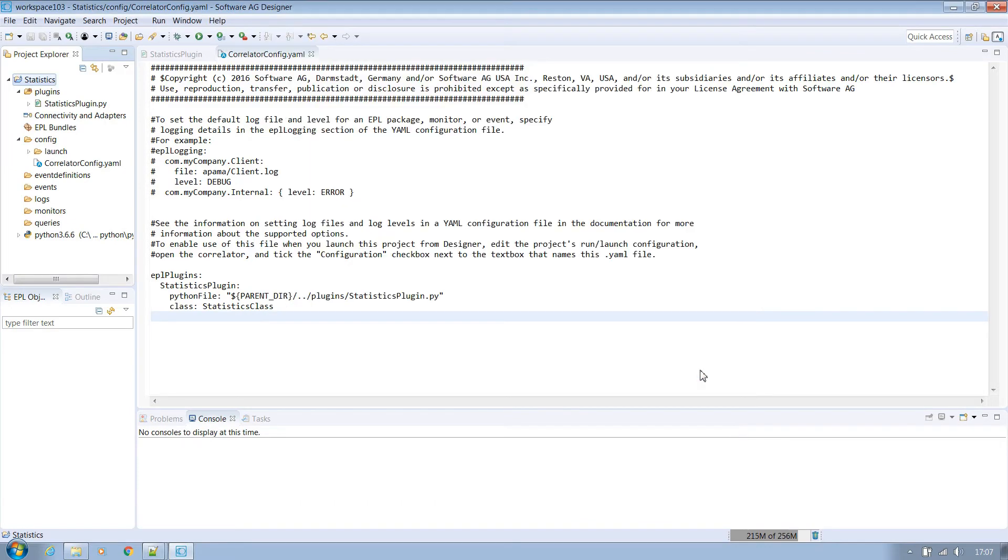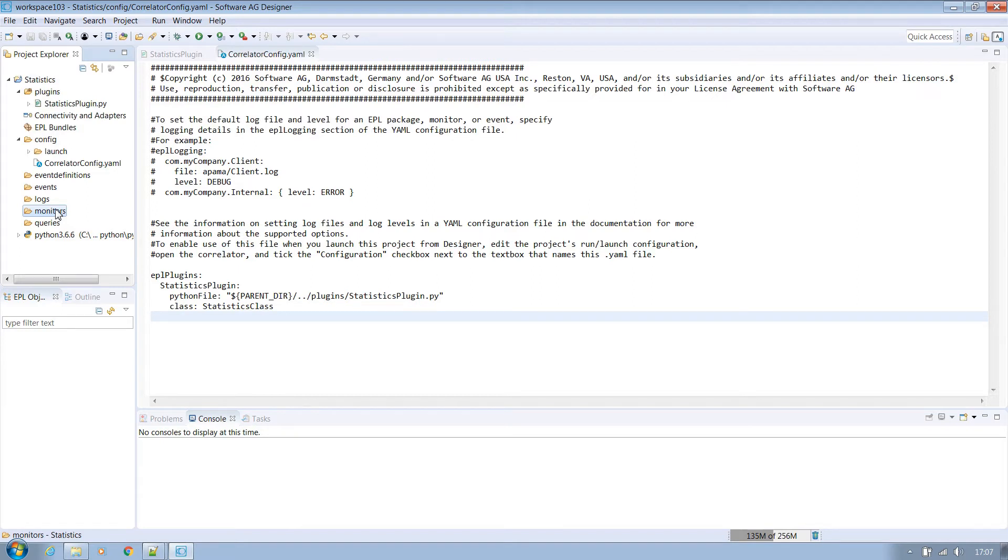So to summarize what we've done so far we've created a Python plugin file, included it in the correlator config file and then ensured that the project used that configuration file. Now the next step is to create a monitor file that will use our plugin.